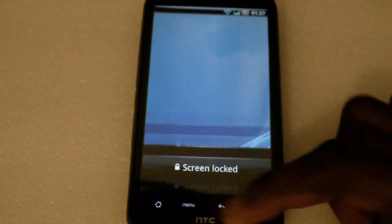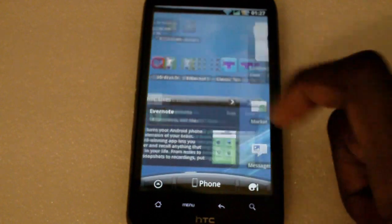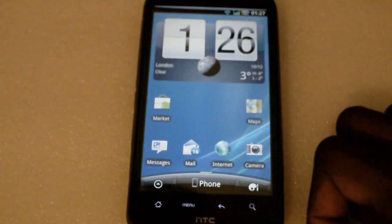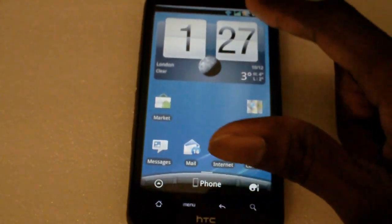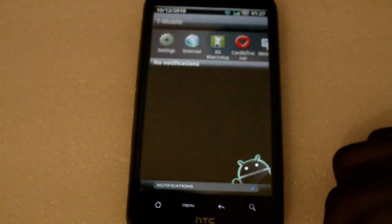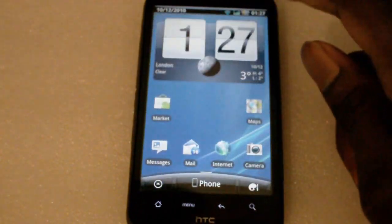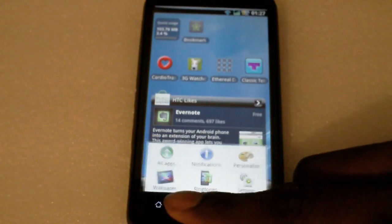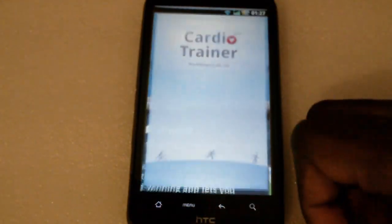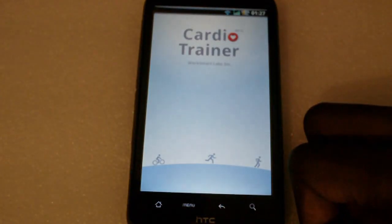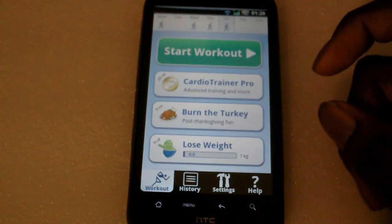In this video we're going to be taking a look at 500 applications. I do this on a weekly basis, so let's just get straight into it. First off we're going to take a look at Cardio Trainer.